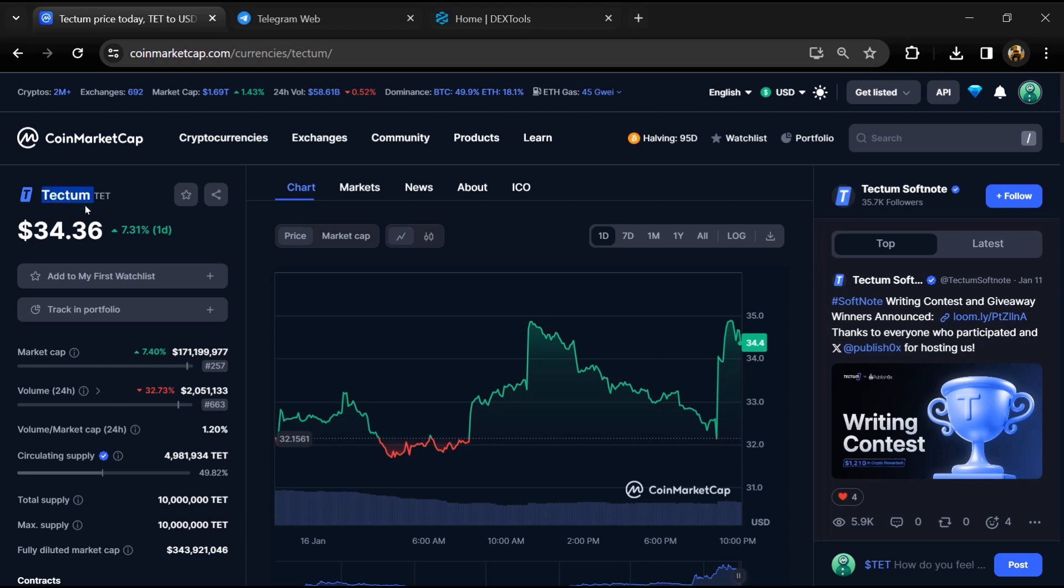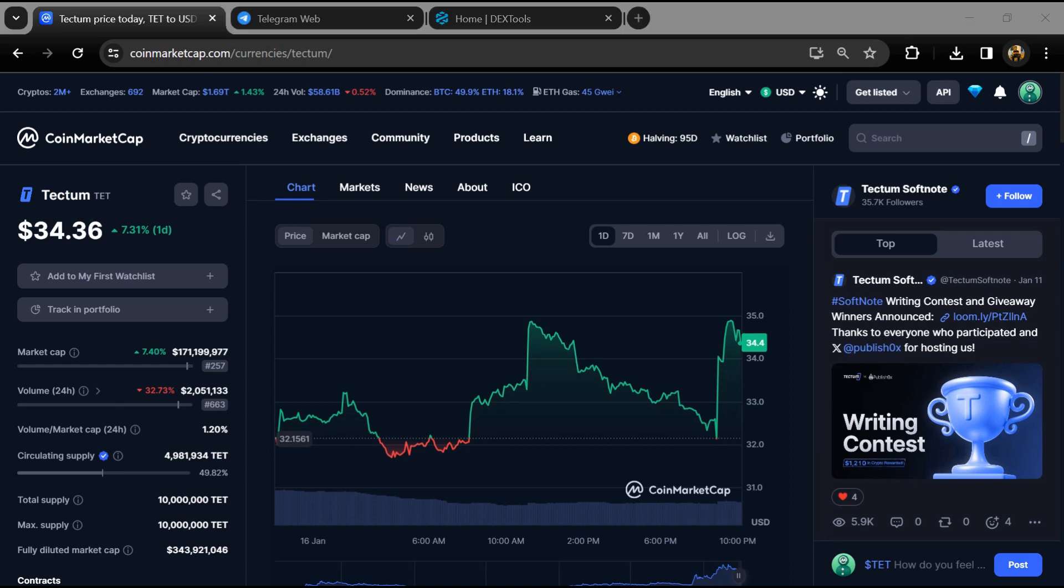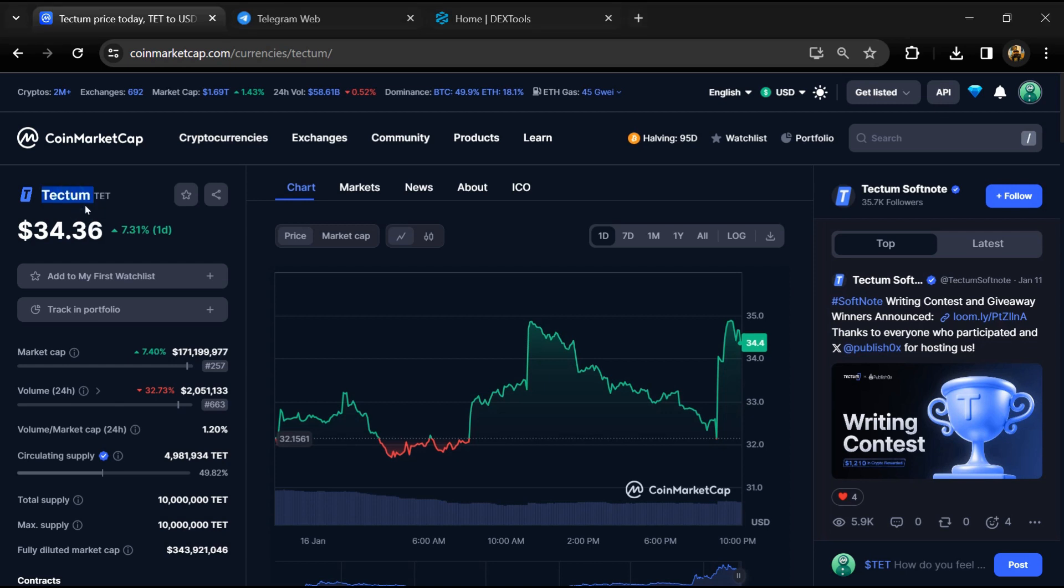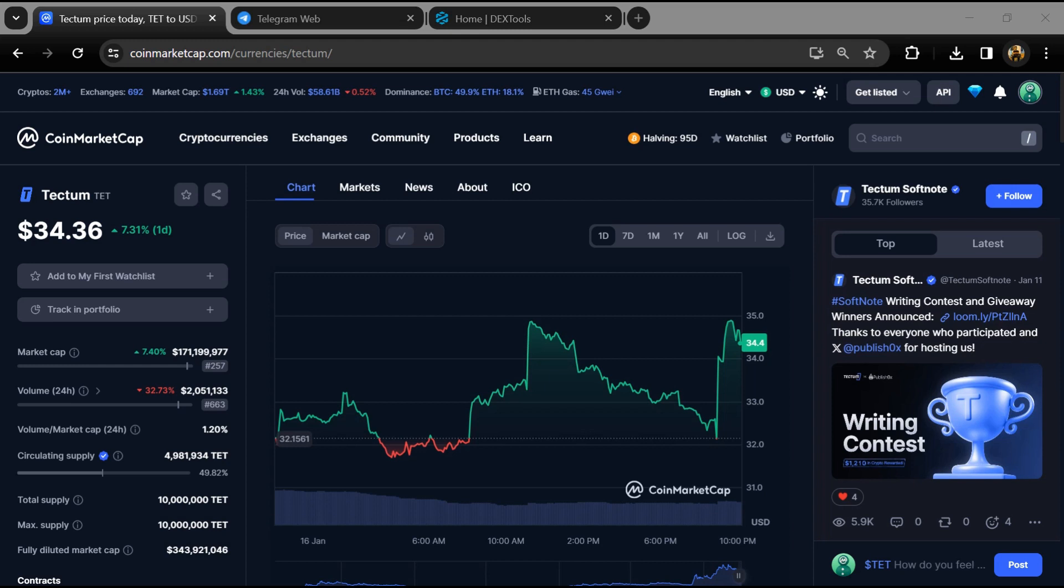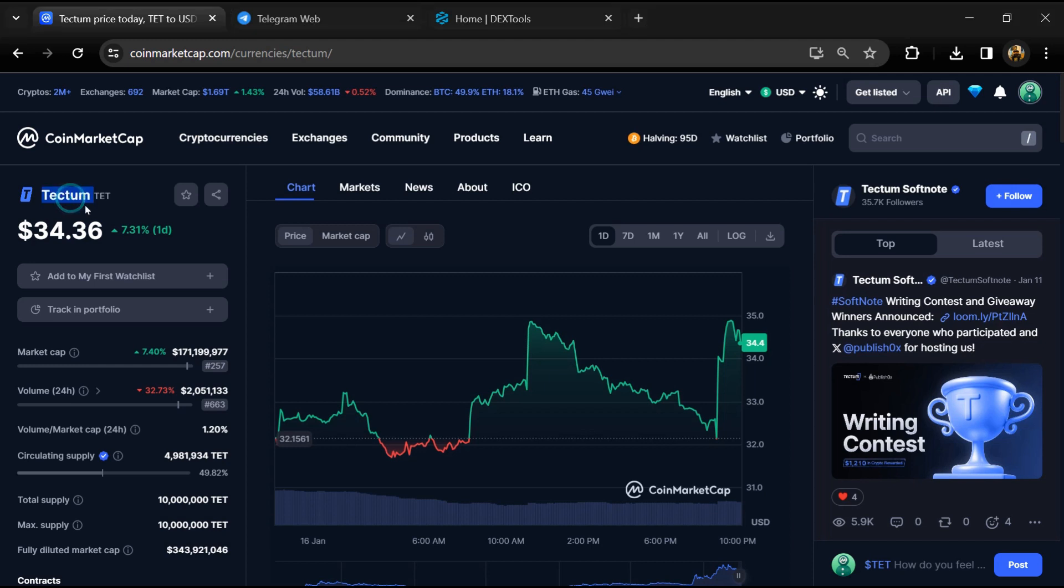Hello guys, today I'm going to tell you about whether Tectum token is legit or a scam. Before we start the video, let me share my legal disclaimer: none of the information given in this video should be taken as financial advice. Please make your investment according to your own research.